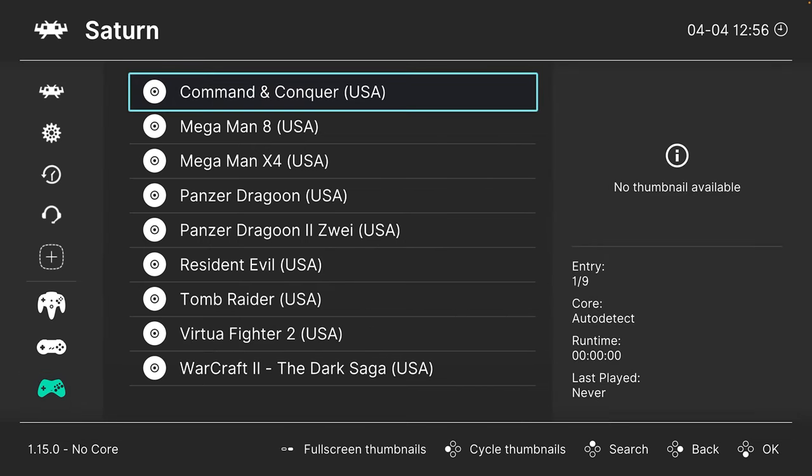To add the thumbnail to RetroArch, make sure nothing is selected in Finder, click the Go button, and hold down the Option key to make the Library entry appear — it disappears if you're not holding it. Click on Library, then Application Support, then RetroArch, then Thumbnails. Find the system you're adding box art for — Sega Saturn — open the Named_Boxarts folder, and drag your image file in.